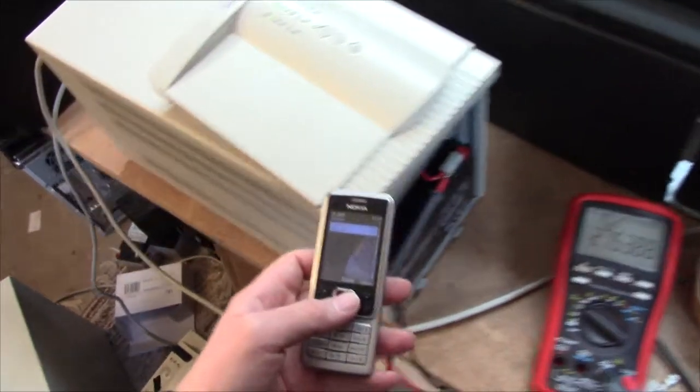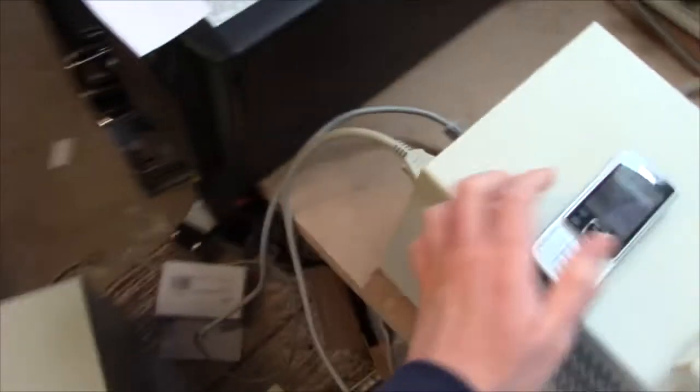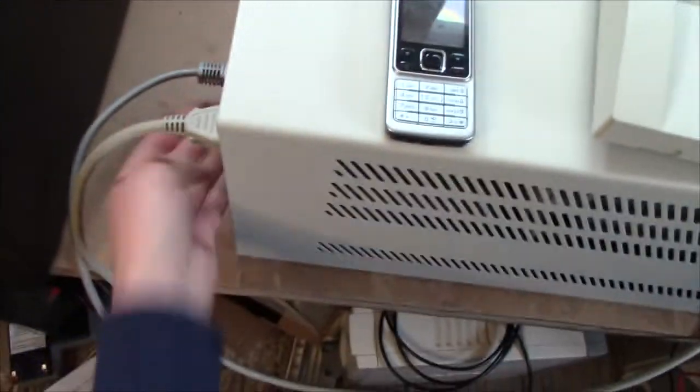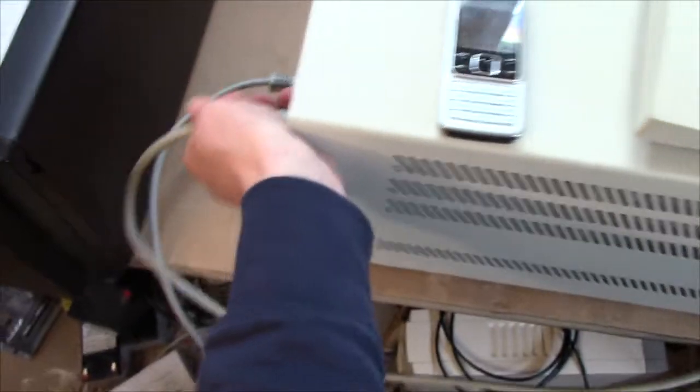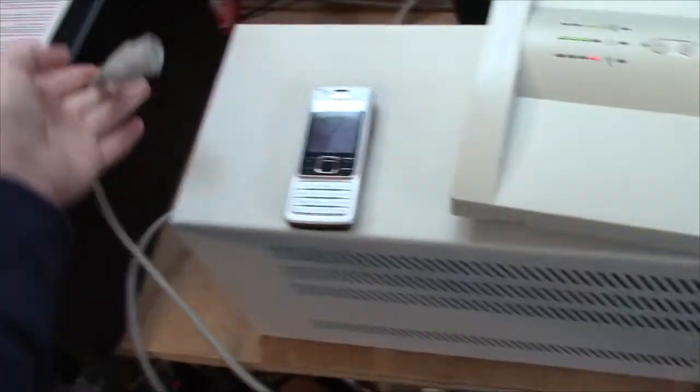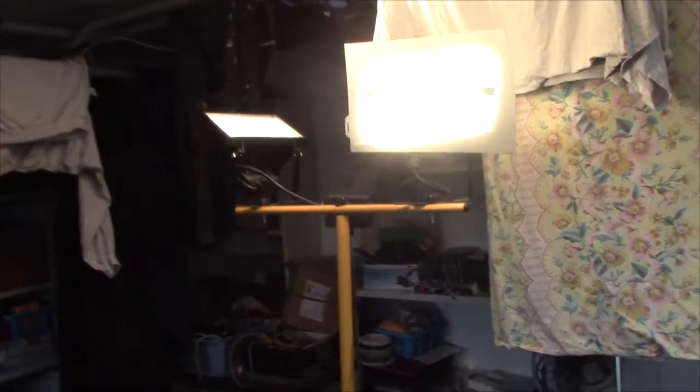So let's see how long this thing will run with my 500 watt load. It switched over all right.